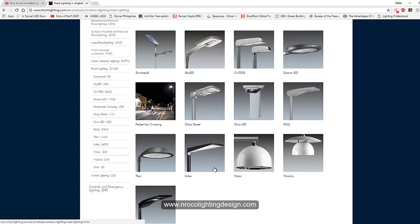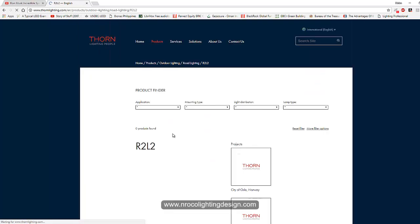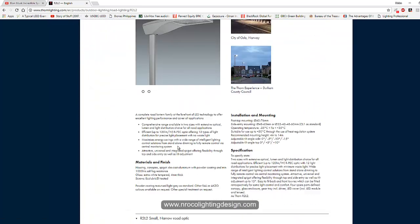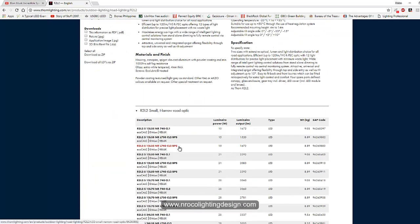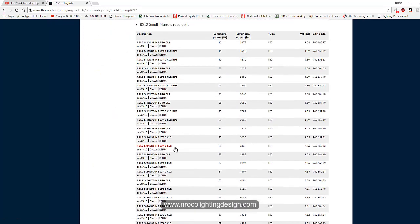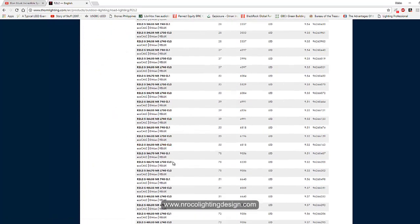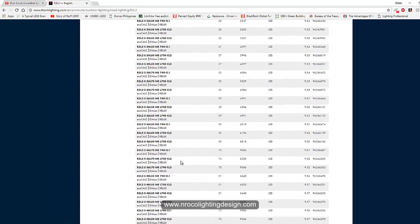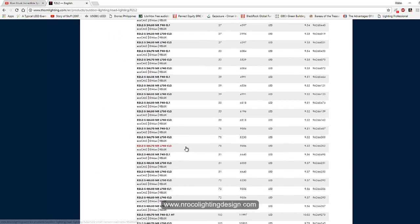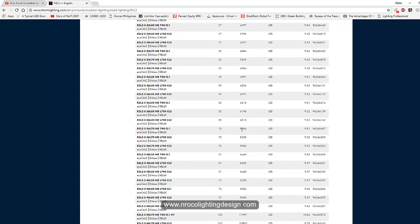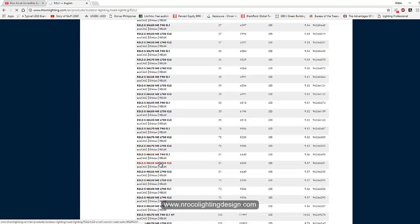I will choose for example the R2L2 fitting and I will choose the narrow beam with 78 watt. This is 9000 lumen. Okay so let's just use this one for now and say save and then okay.